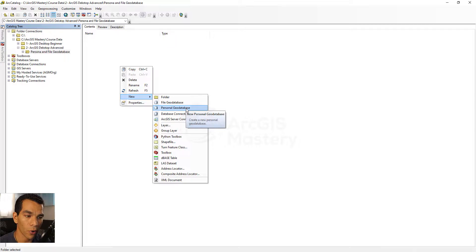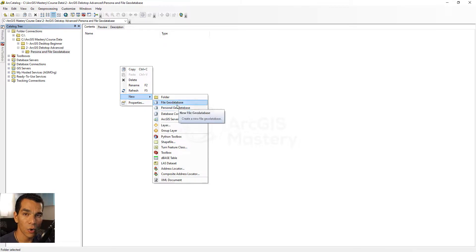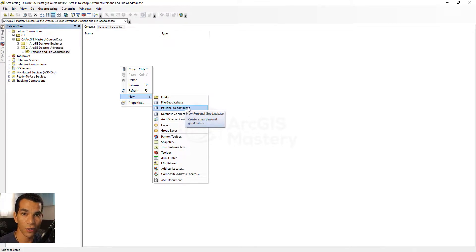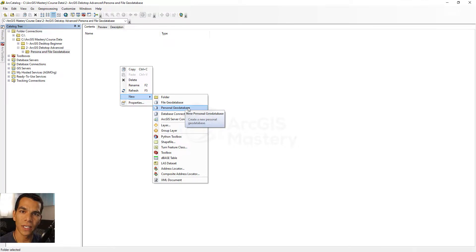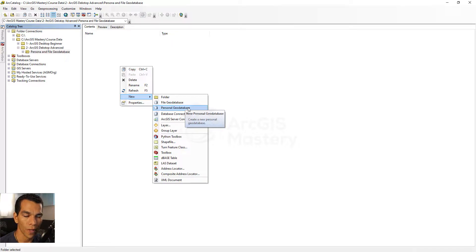The file geodatabase will work exactly the same way. The personal geodatabase uses a Microsoft Access database. One of the main things to keep in mind is it's always better to create a file geodatabase, because the personal geodatabase has a limit of two gigabytes of storage.